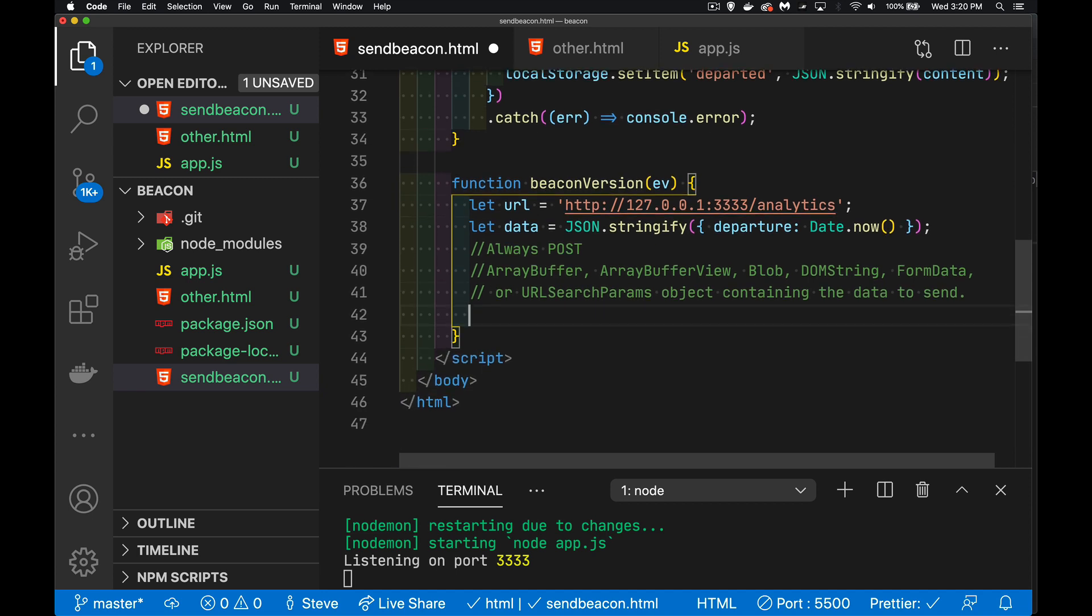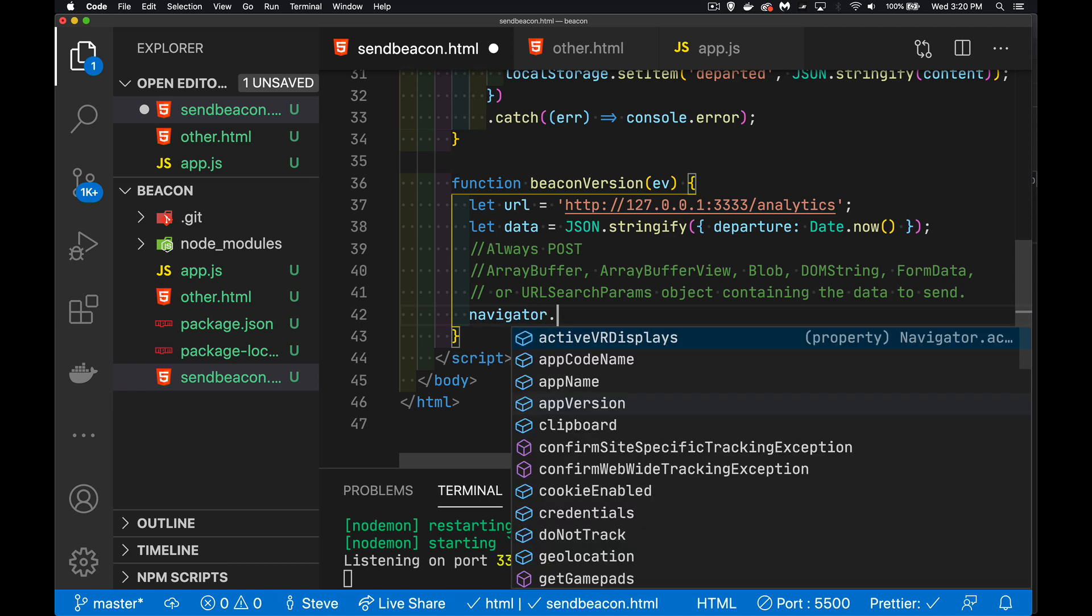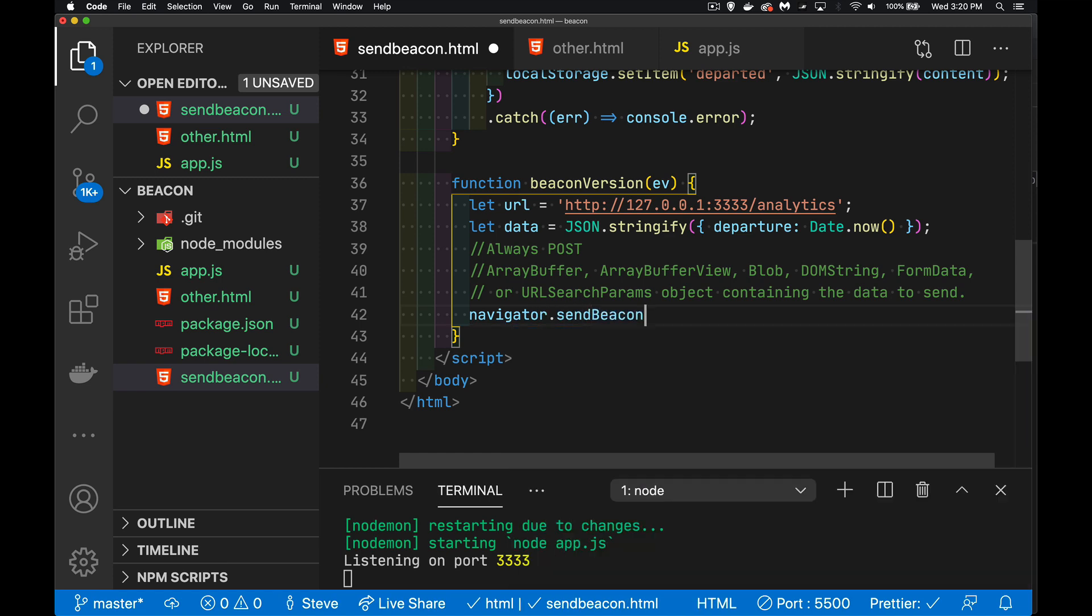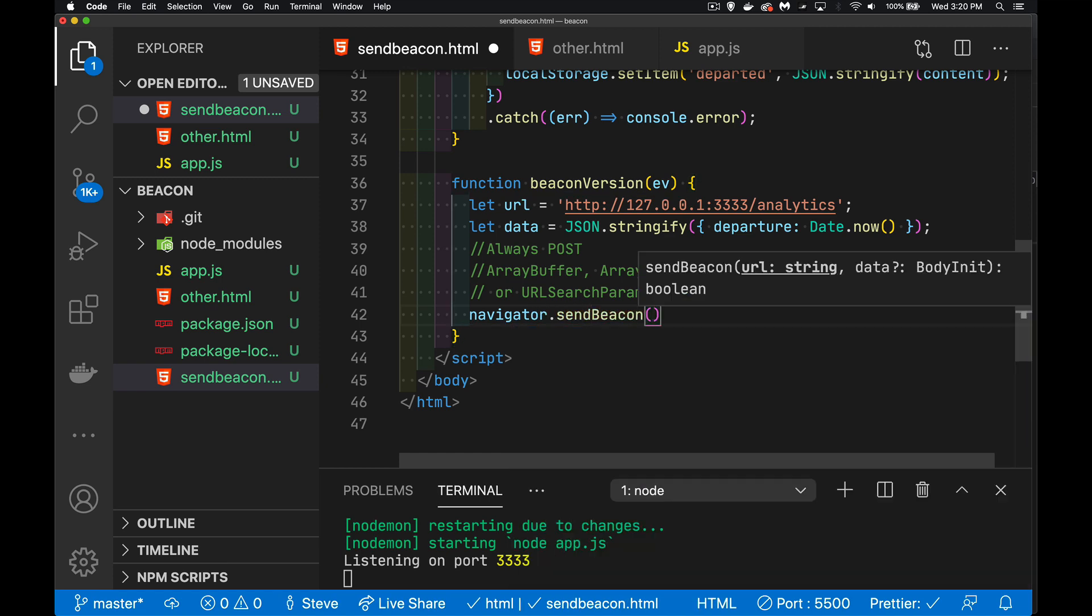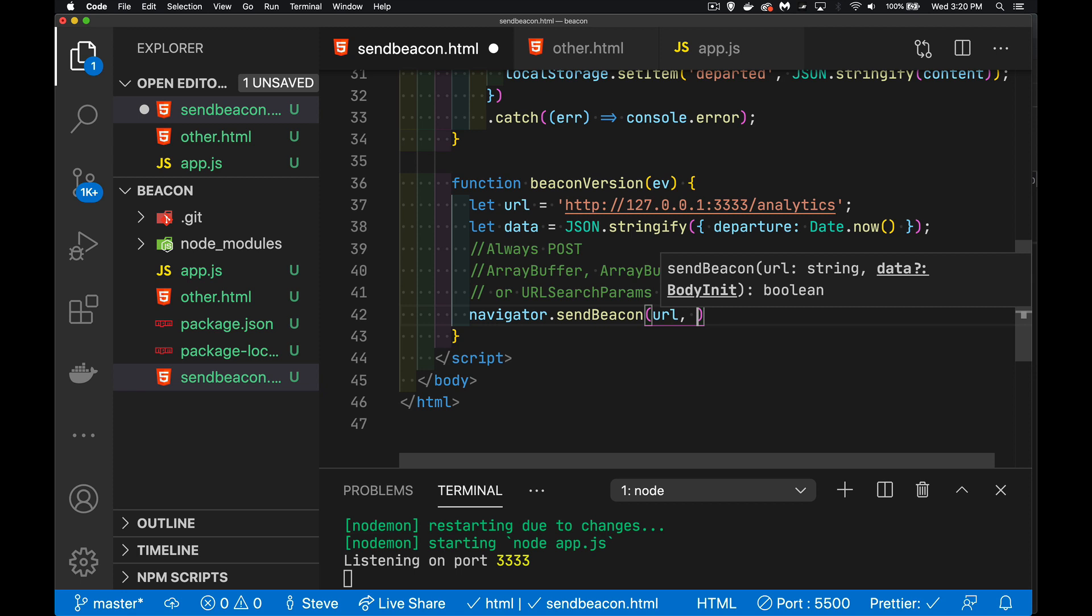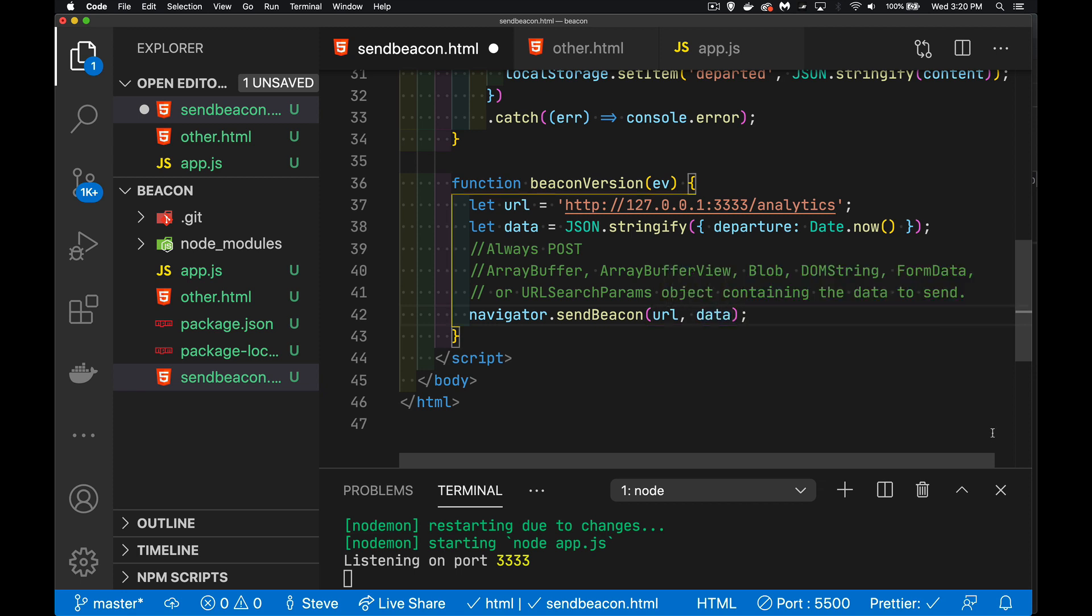So how do I call it? Simply just navigator.sendBeacon. That's the method. And we put in our URL and then what's the data that we want to send up? That's it. We're going to call this method.